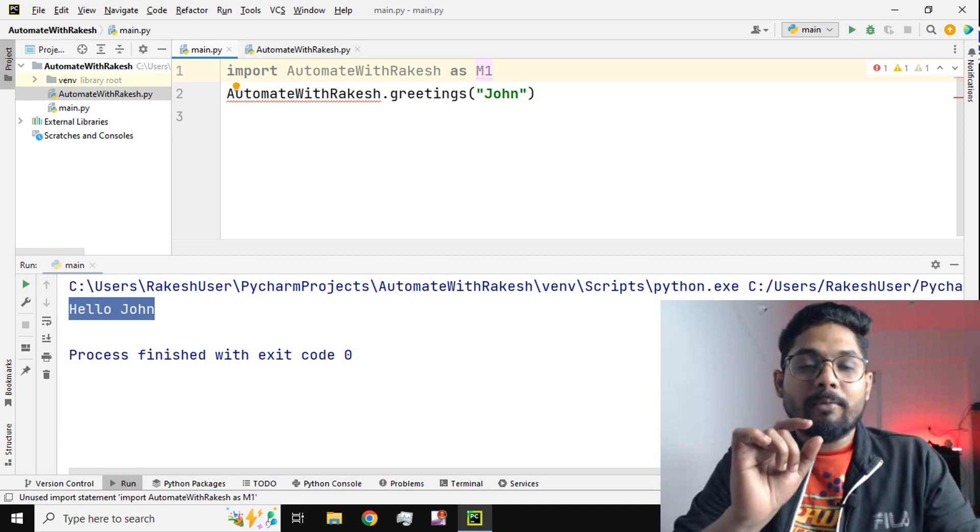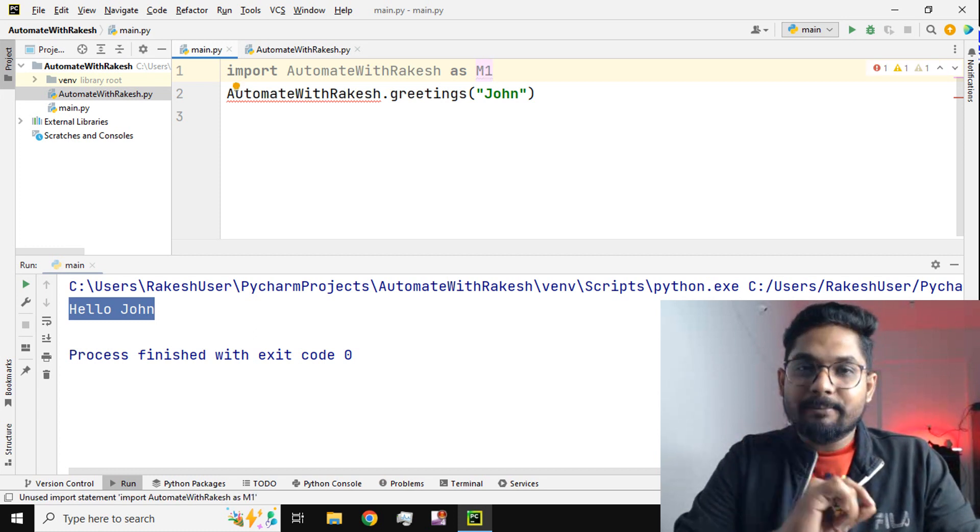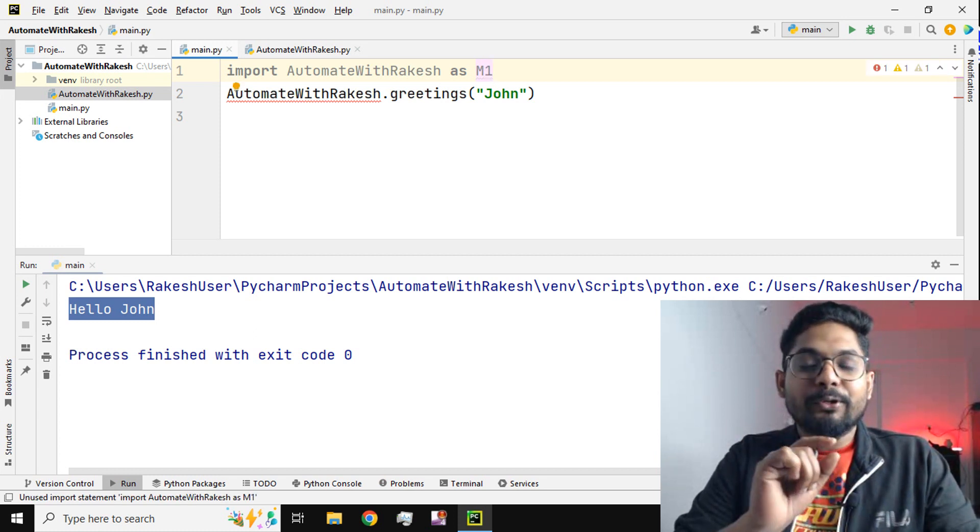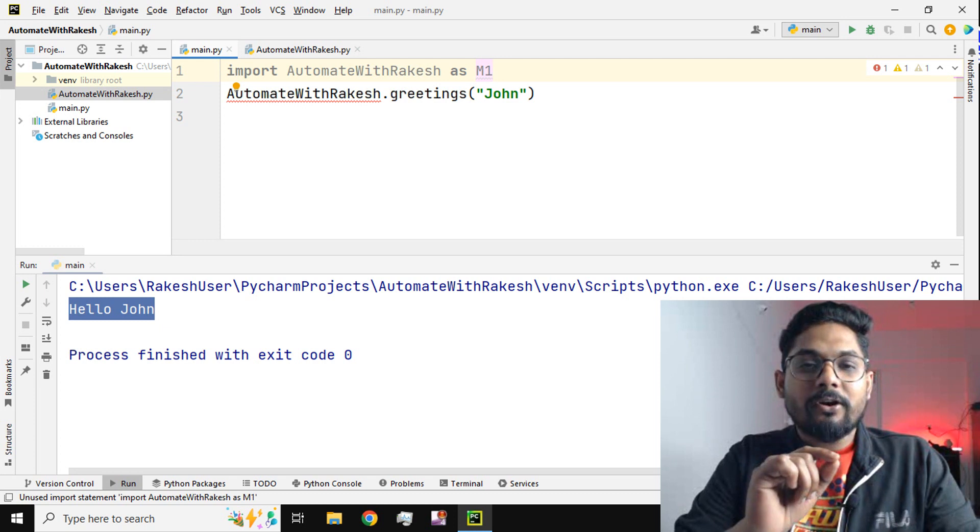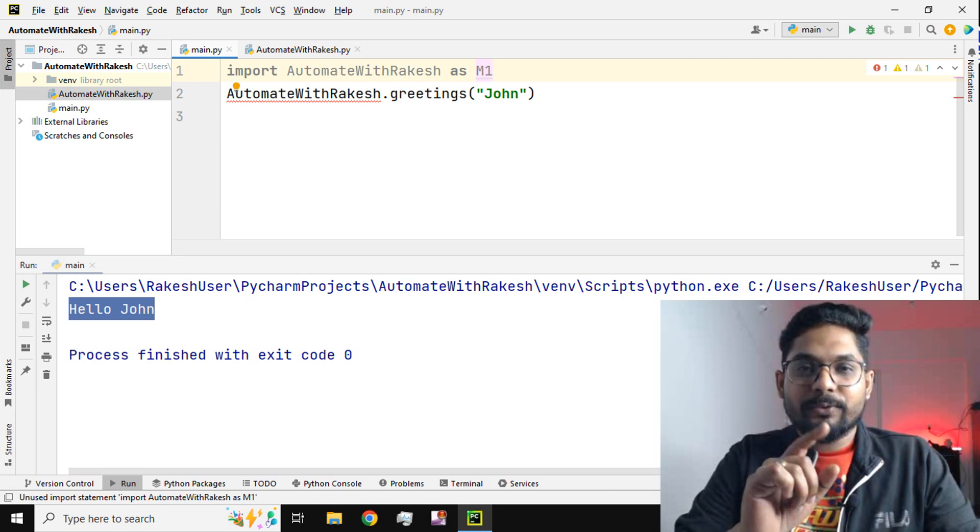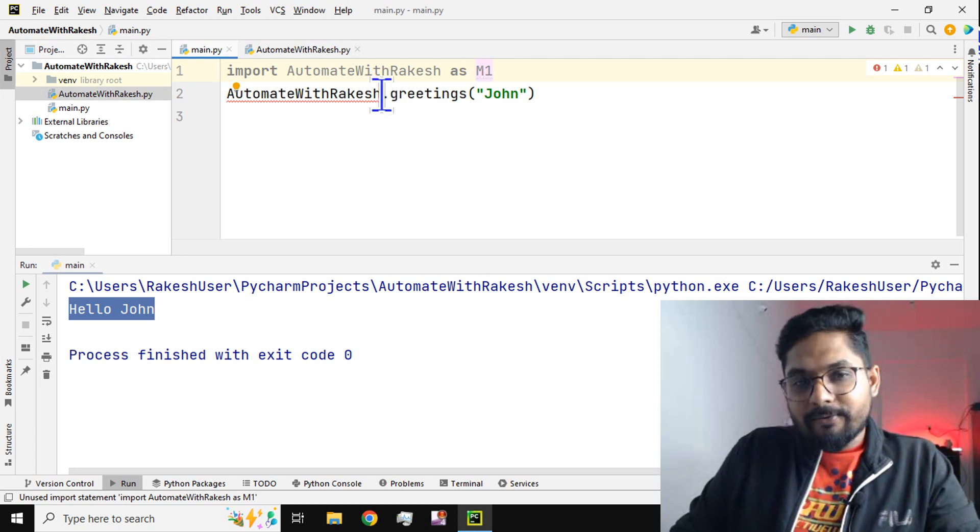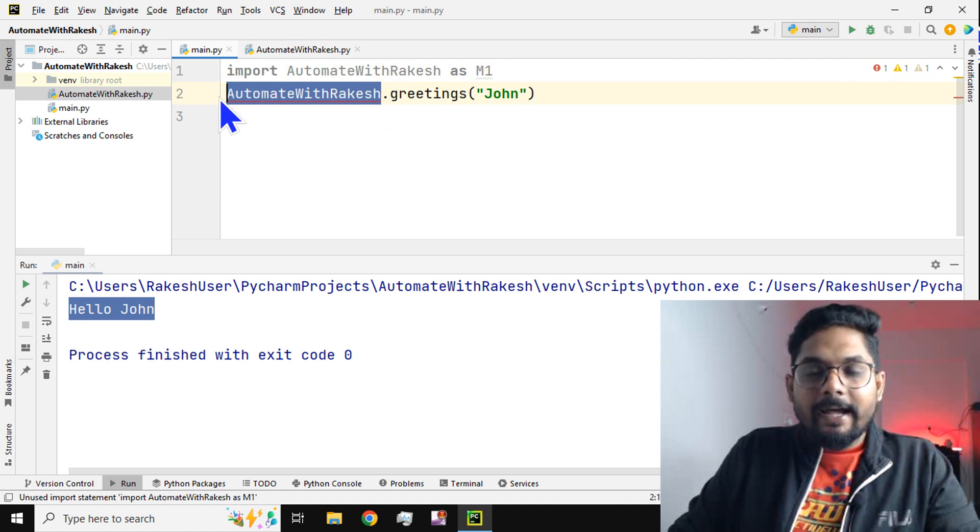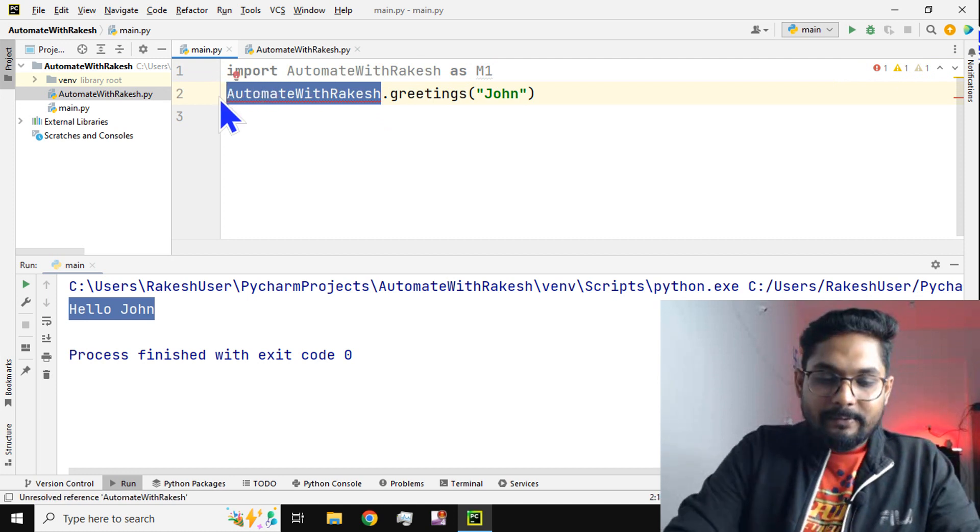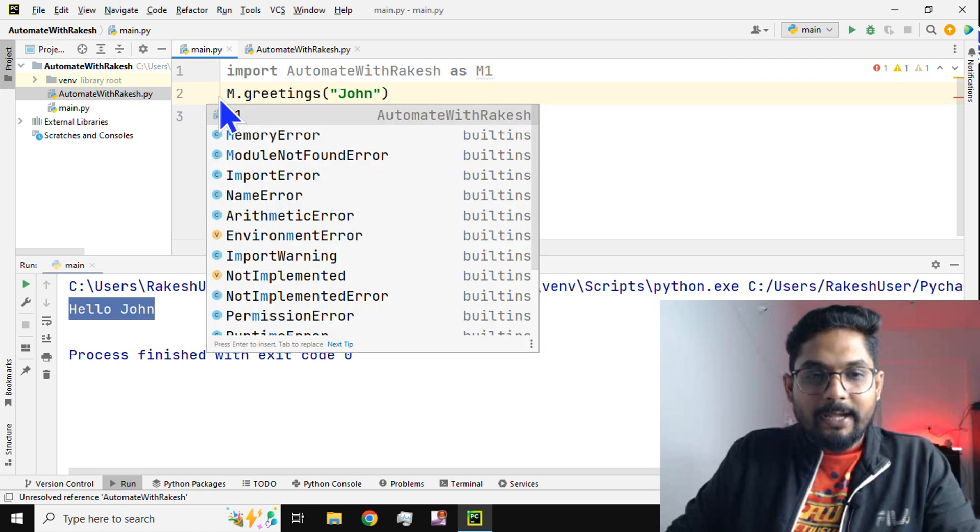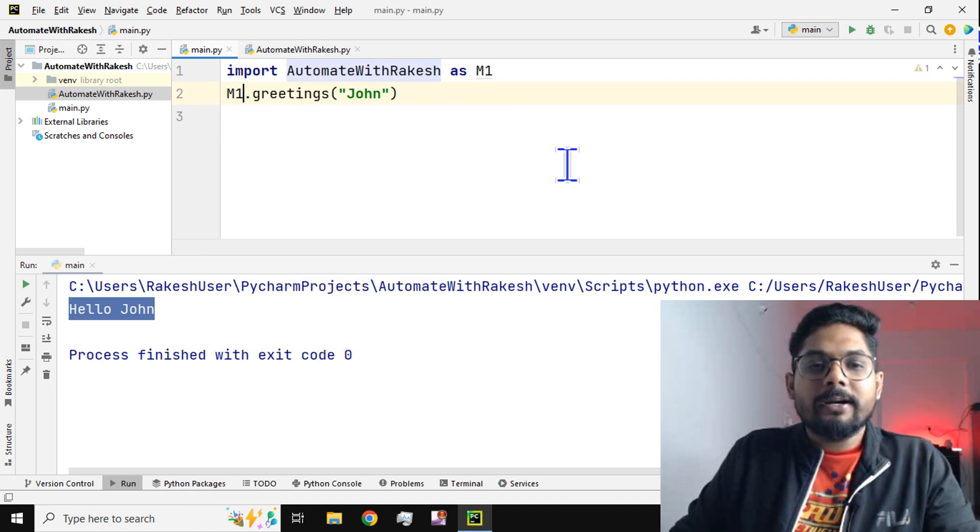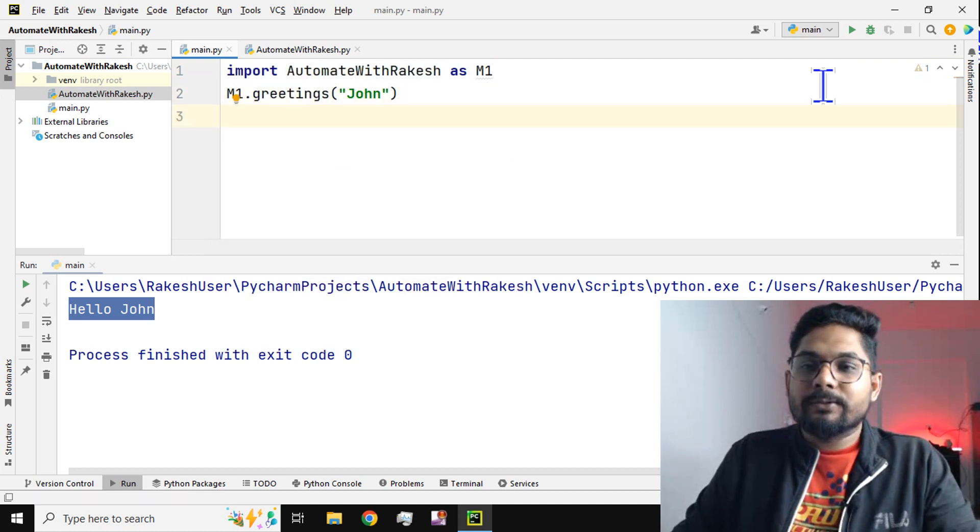To create a nickname or alias in Python, we have to use the keyword 'as'. So here I'm saying 'as m1'. Instead of writing the entire name, I'm going to say m1.greetings. See, it's printing without any error.